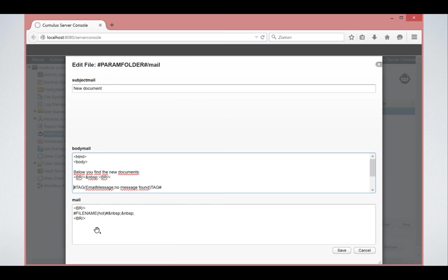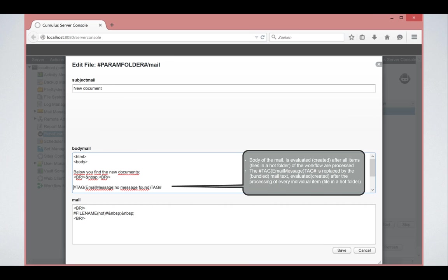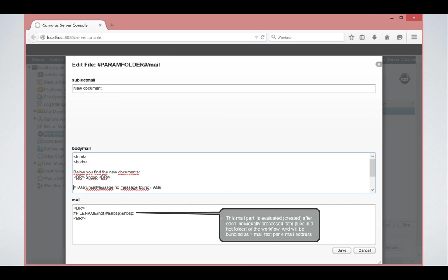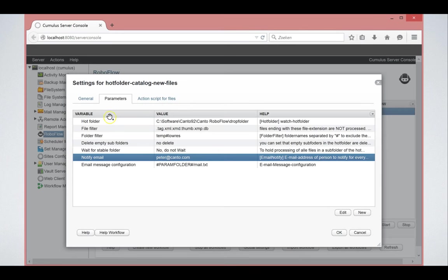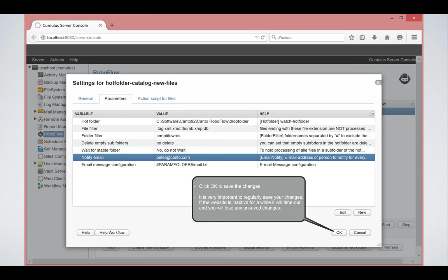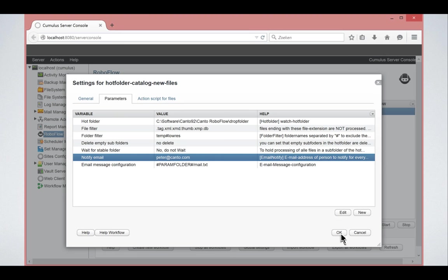So if for every file that is processed, you want to pick up the file name, br slash here means carriage return in HTML. So you are here specifying that you want the file name and another file name for each individual file. So you can create whatever layout of the email you want in here. Important is to keep this tag in your body, because otherwise it will never insert this when all files have been processed in a certain loop.